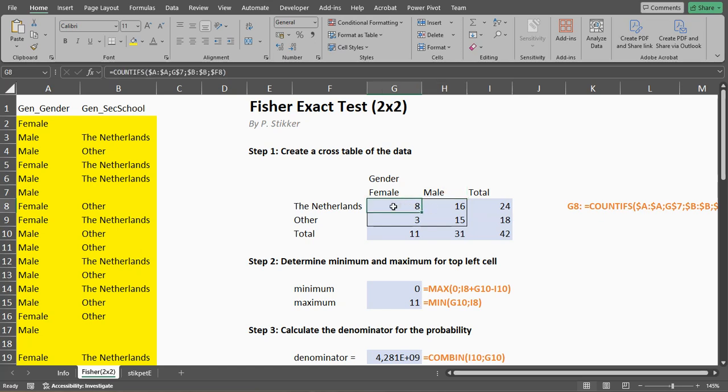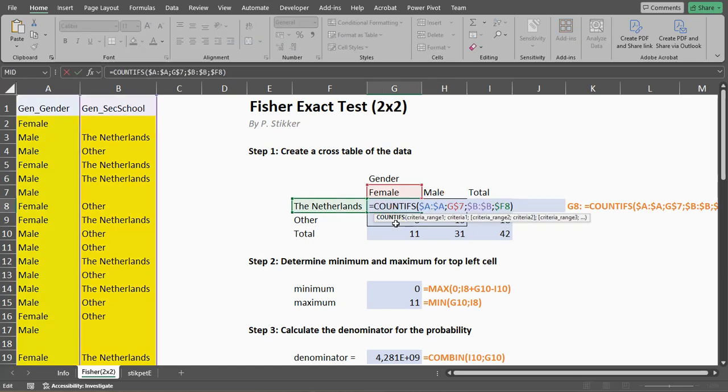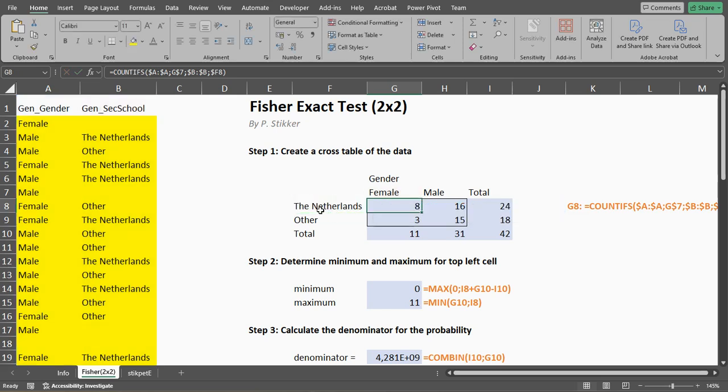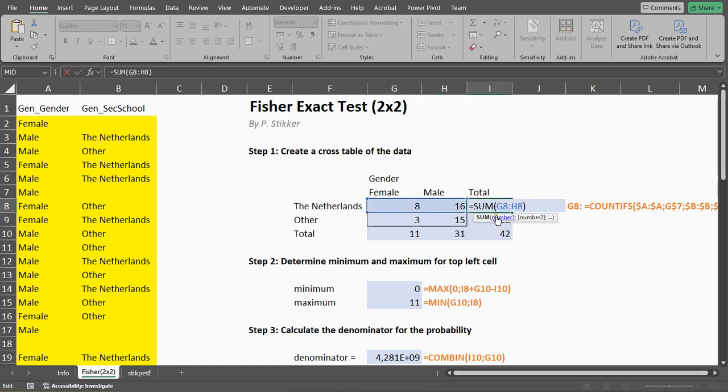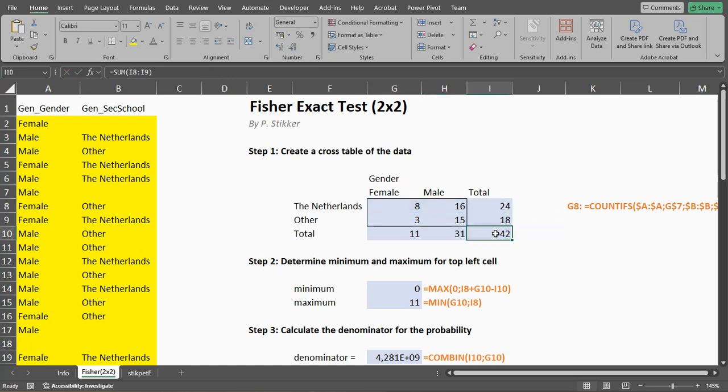I'll simply do a count if, which counts if both of these are actually in here. So there were eight people who selected female and are from the Netherlands. The sums are up here and the grand total as well.